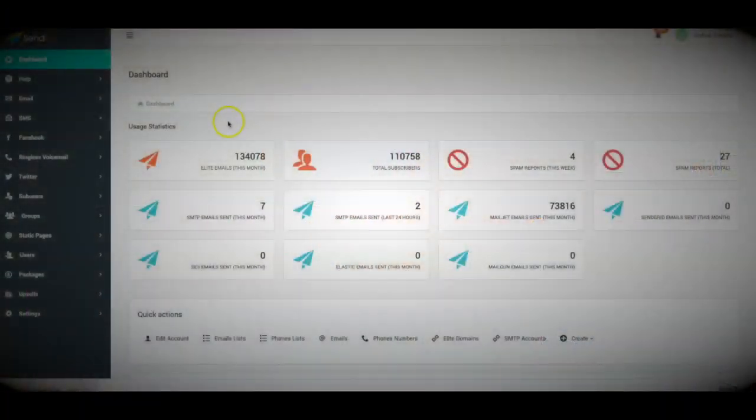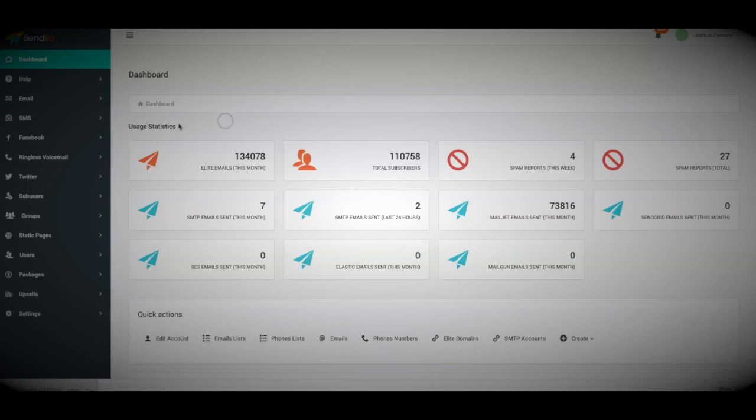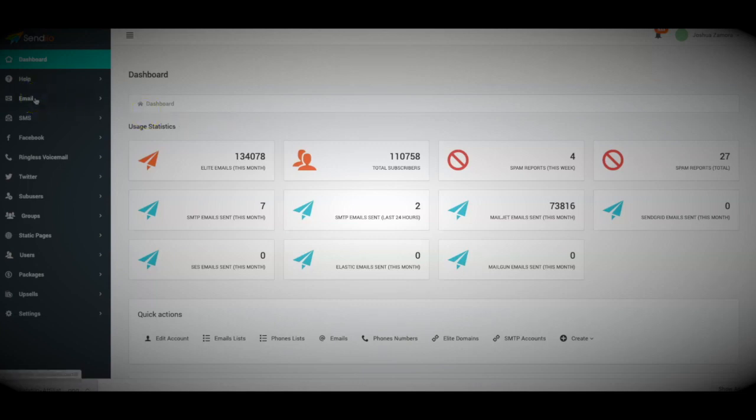Let's go ahead and jump into this quick overview video so I can show you exactly how powerful Sendio is and how it can truly help you build a sustainable, long-term, predictable, profitable business online. So the first thing I'm going to cover is the email section. Again, this is just a quick overview.